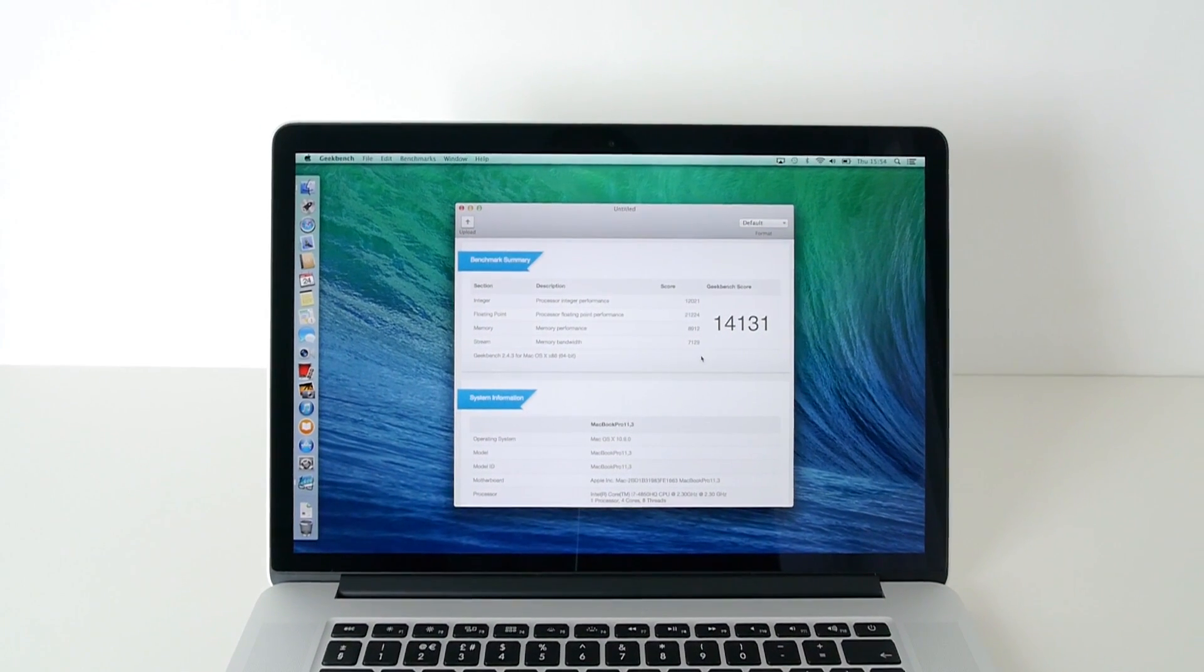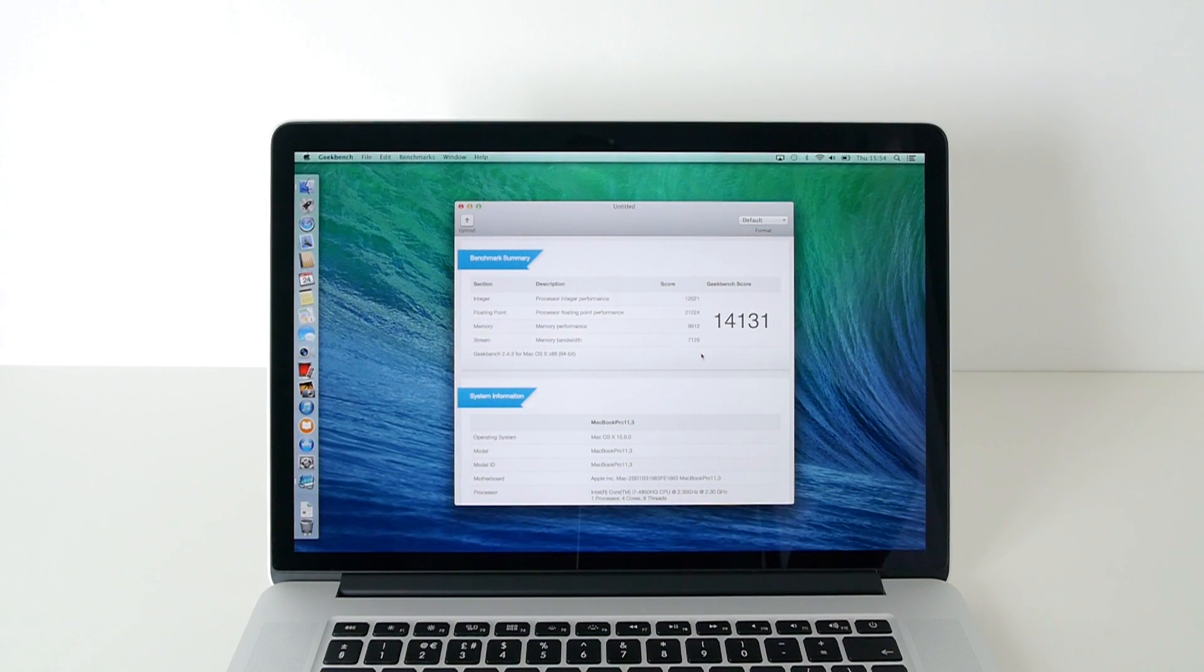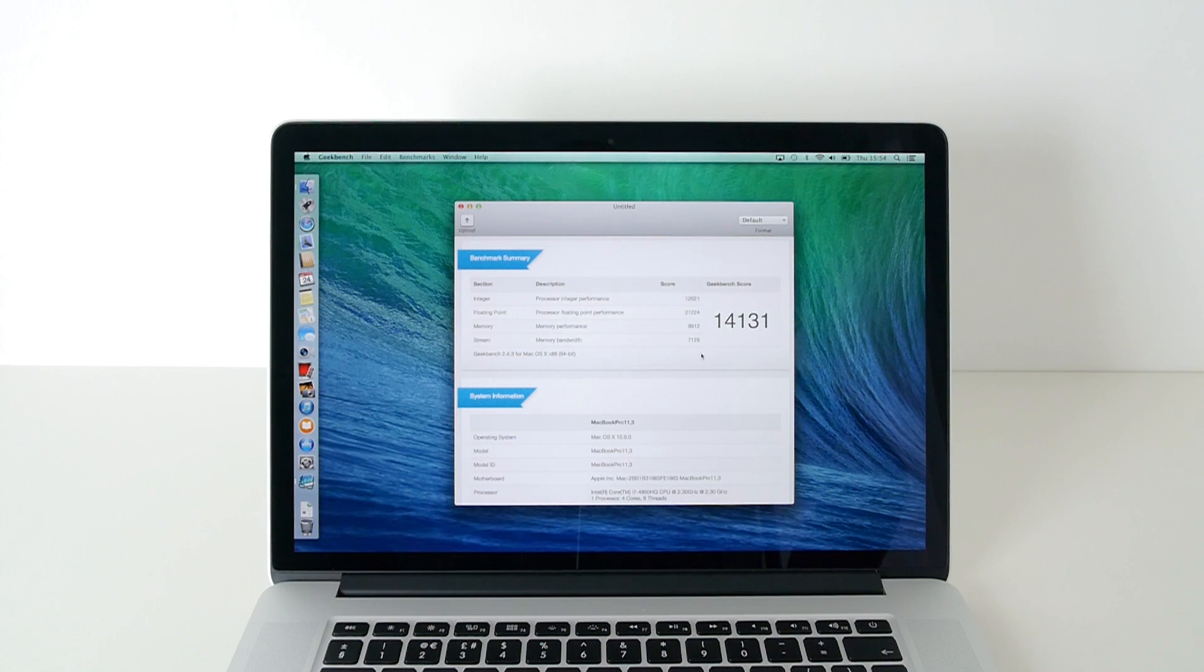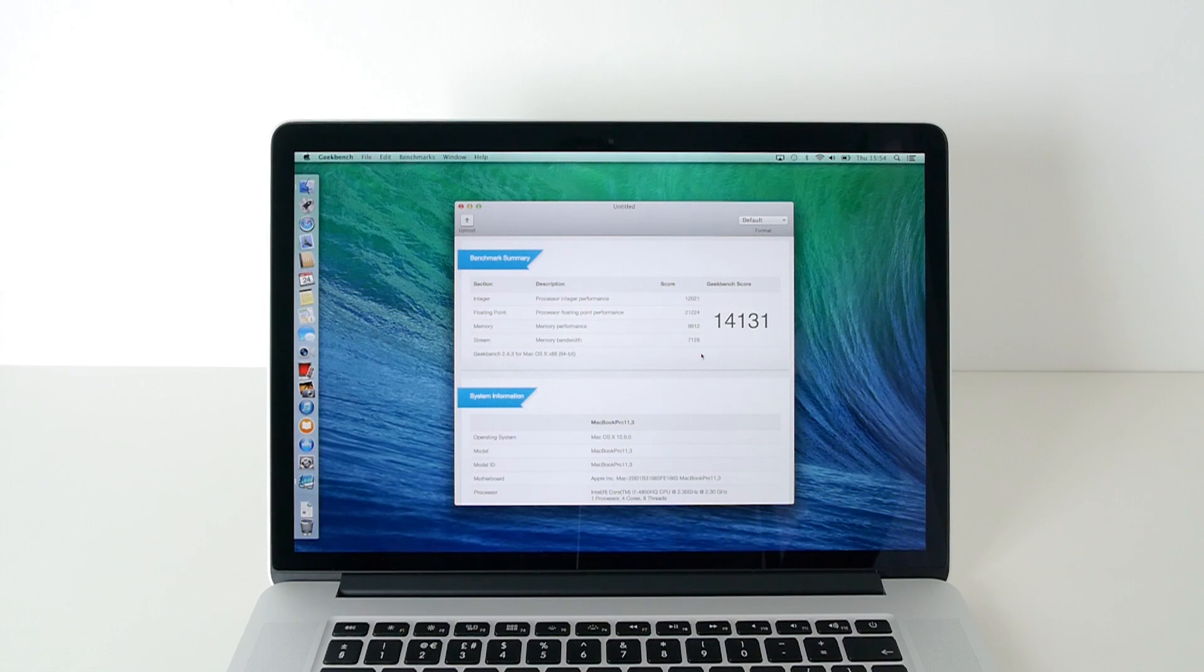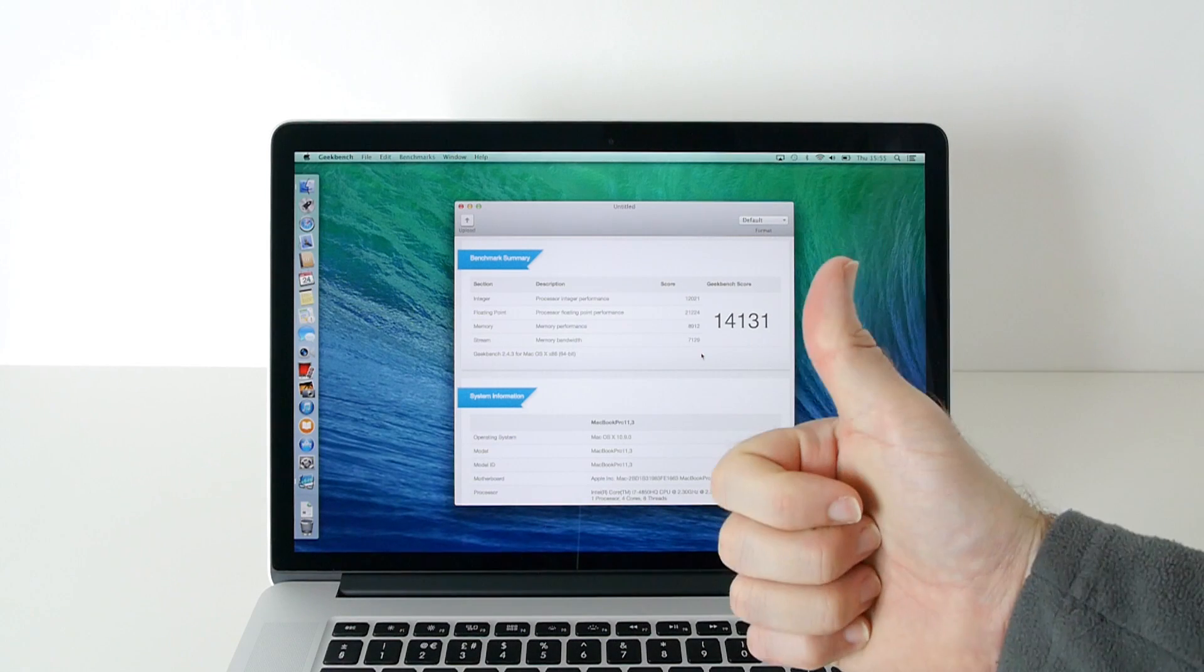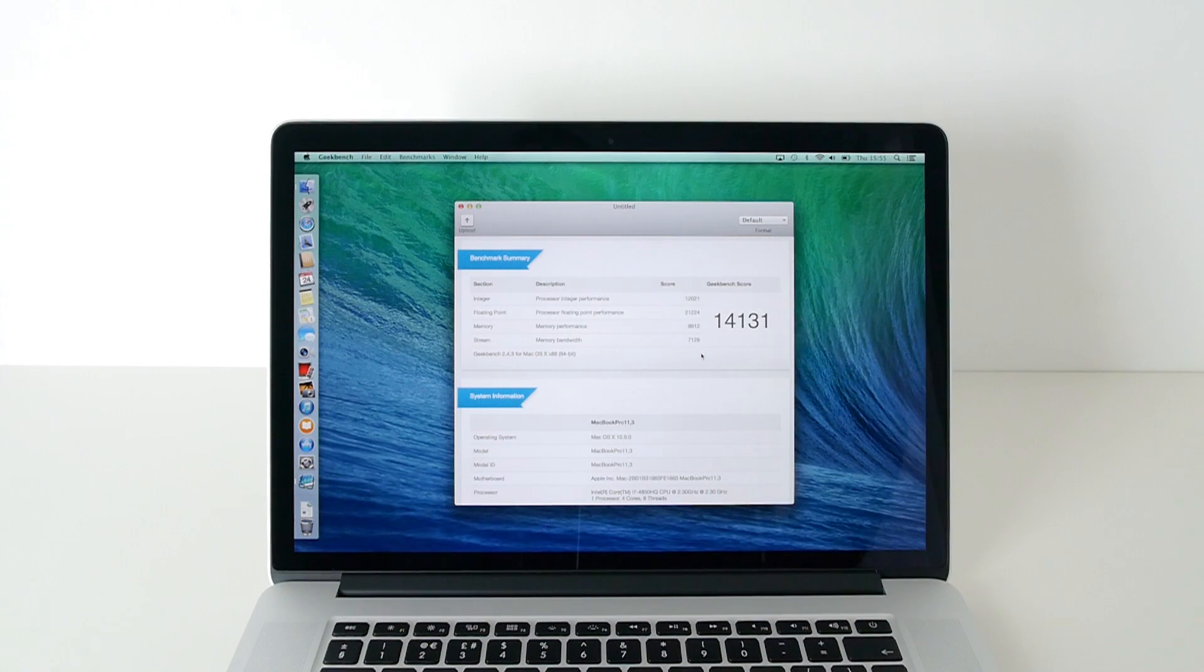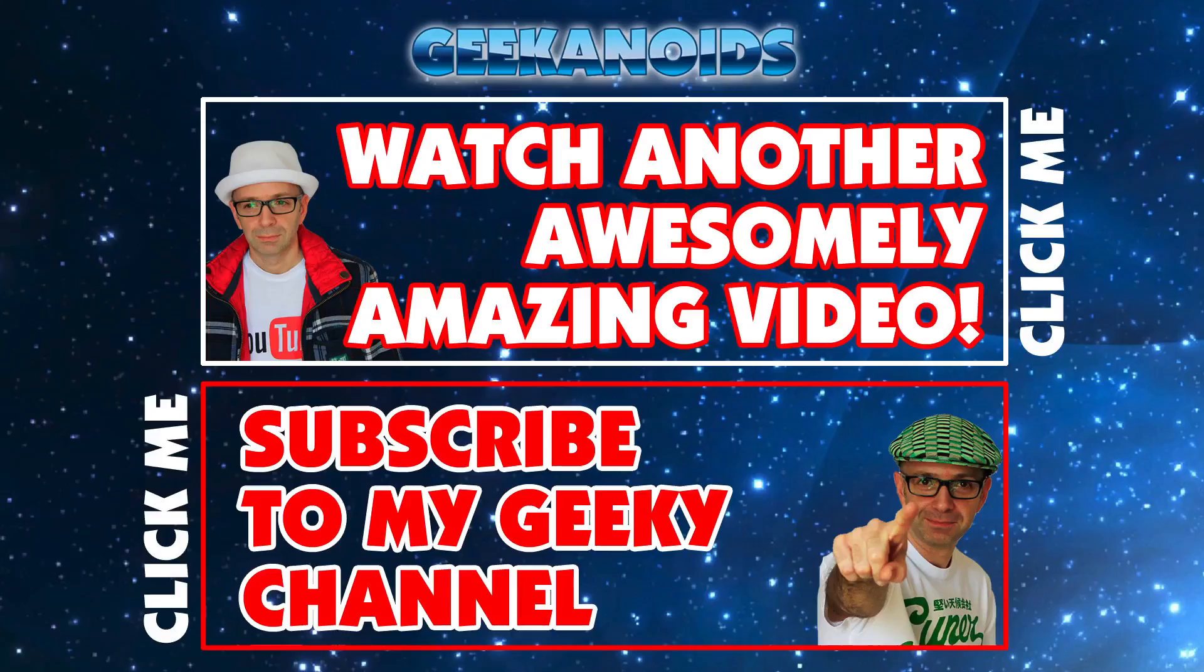The overall Geekbench score again, 14,131. So please do check out the links in the video description. There will be a link there to my other videos on the MacBook Pro for October 2013 and also a link to all of my social networks. Please do hit like on this video. Please do subscribe to the channel and I will see you all in the next one.